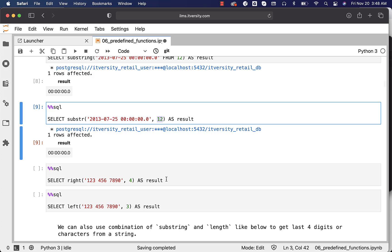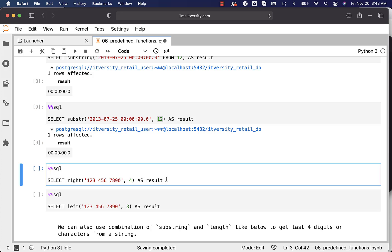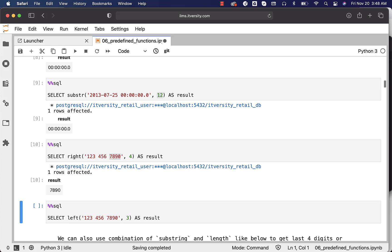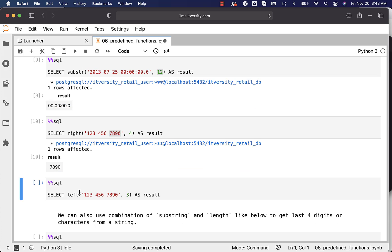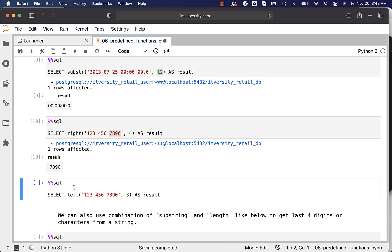You can also use RIGHT to get data from the right. In this case, RIGHT will extract the last four characters. We also have LEFT — if you want to get information from the left up to a certain number of characters, you can use the LEFT function.